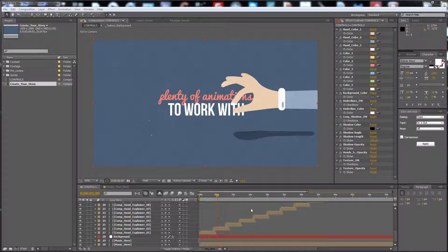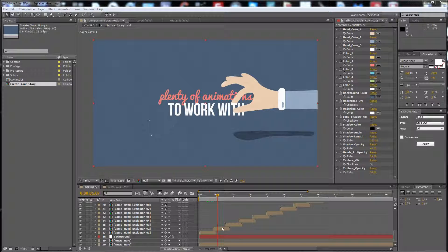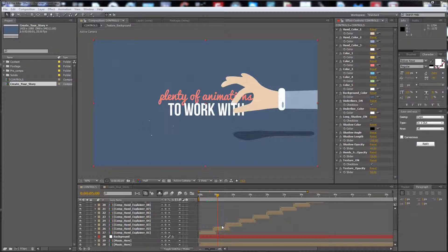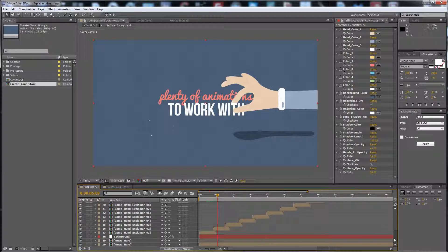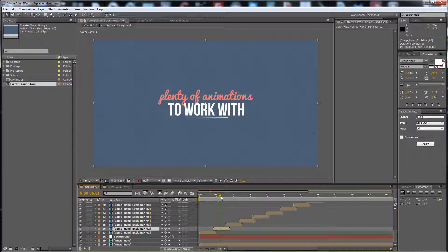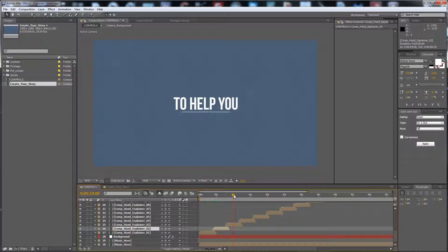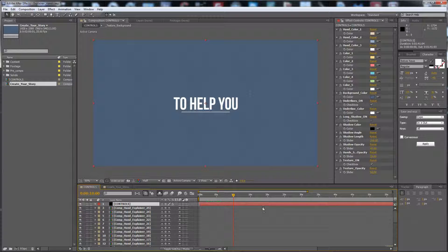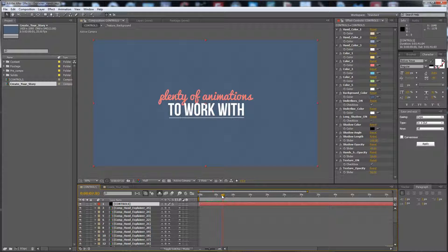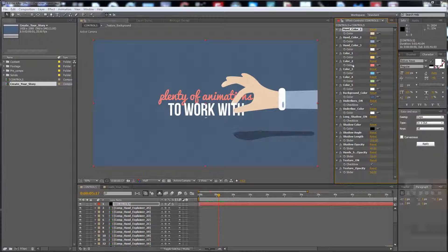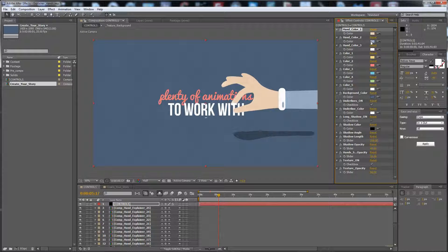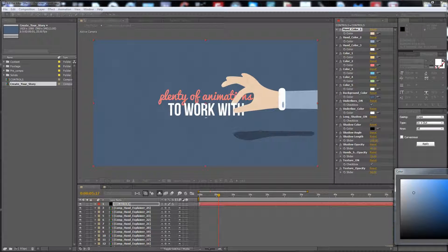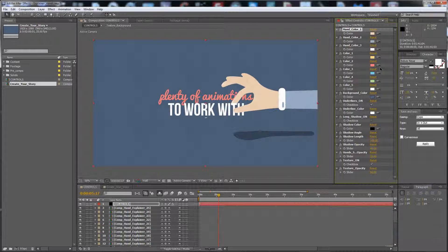Hello guys, this is Premium Milk. Here is my new project, the Explainer Hands template. In this composition you can find the sequence of all the comps shown on the preview. Here this layer is the controls. You can change anything, all the colors, the hand color like this.